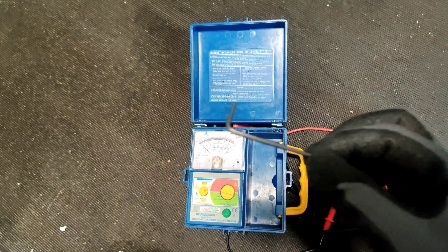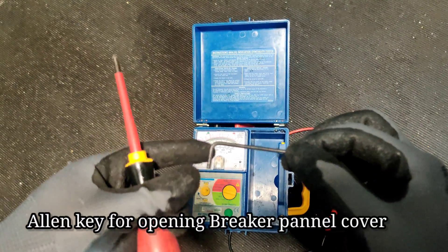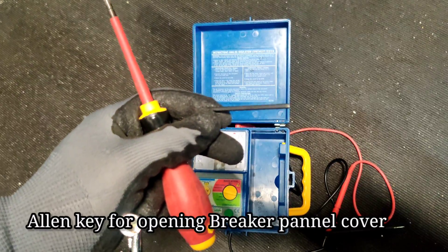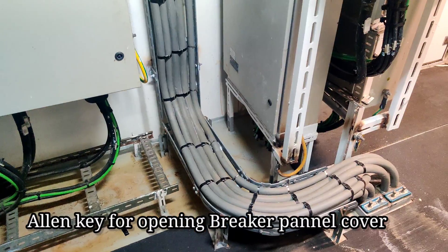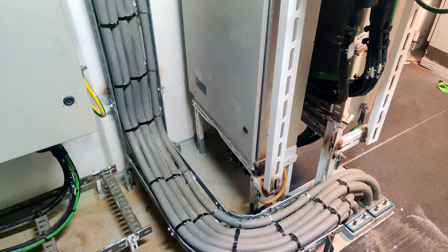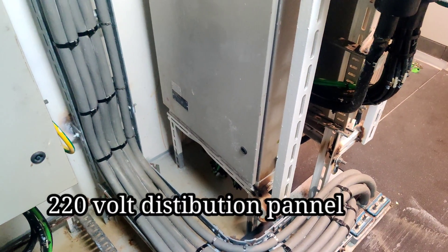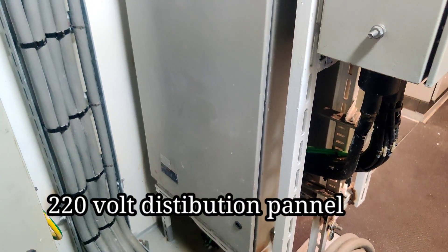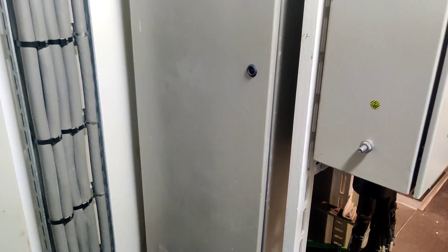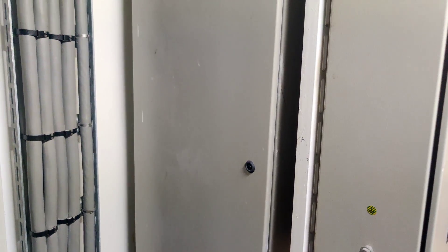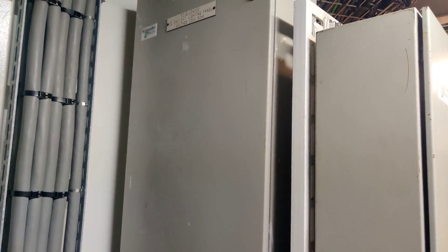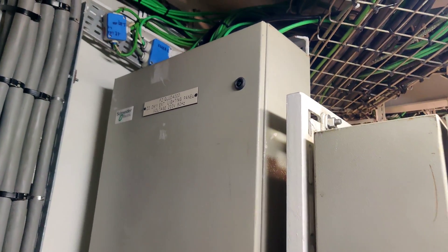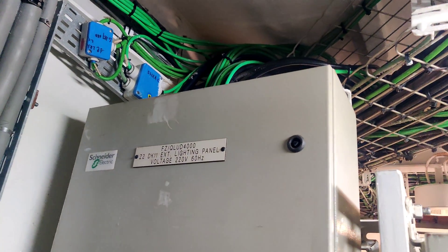Next one is the allen key. The size is 3mm. This is our control panel for flutter light. We need to check the ground fault for the flutter light. This panel is a 2TB distribution panel.